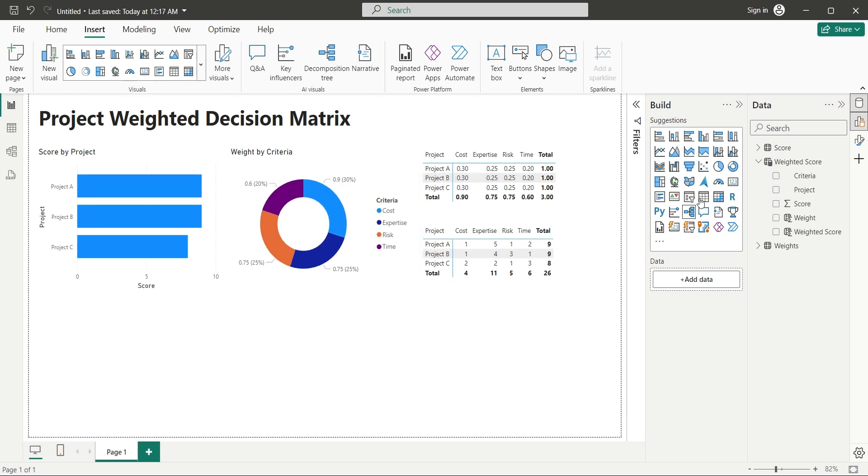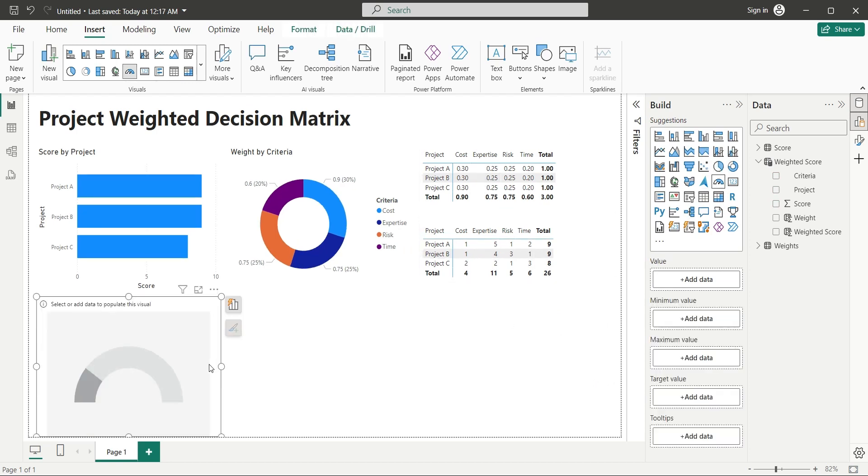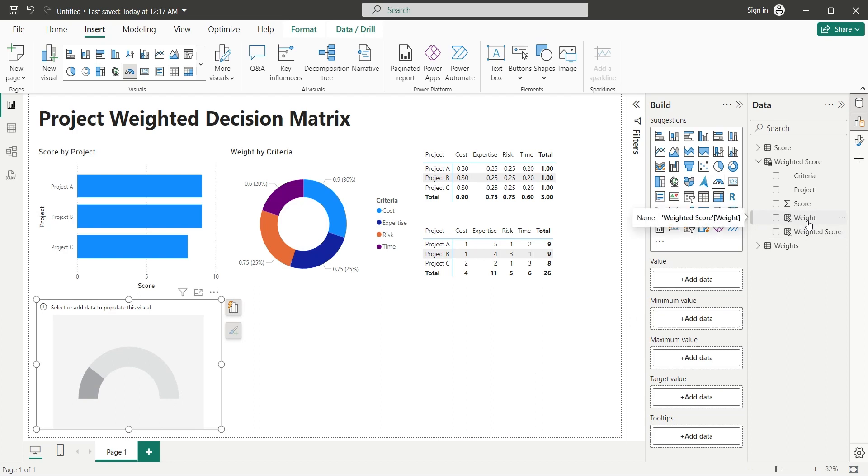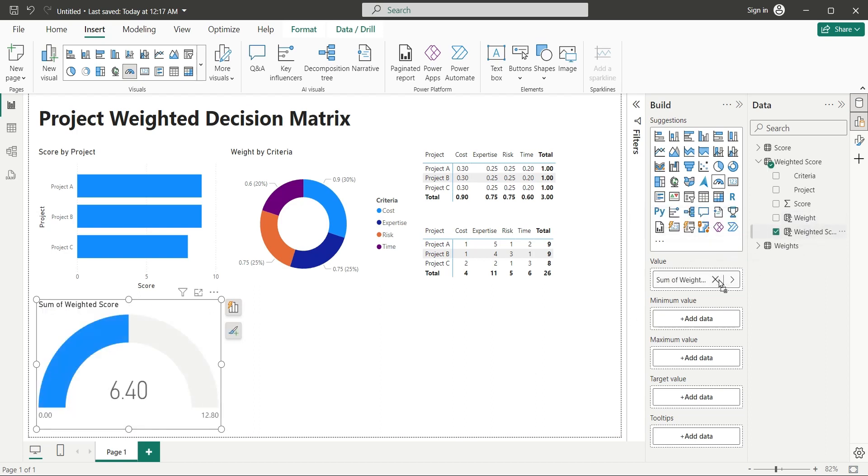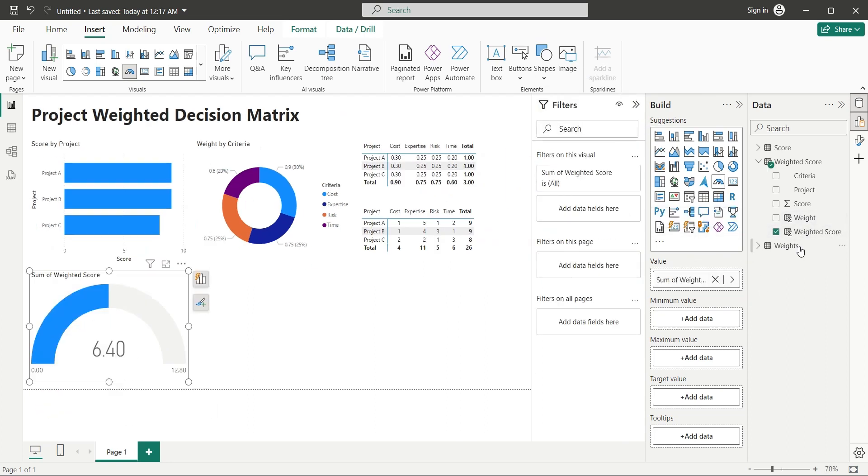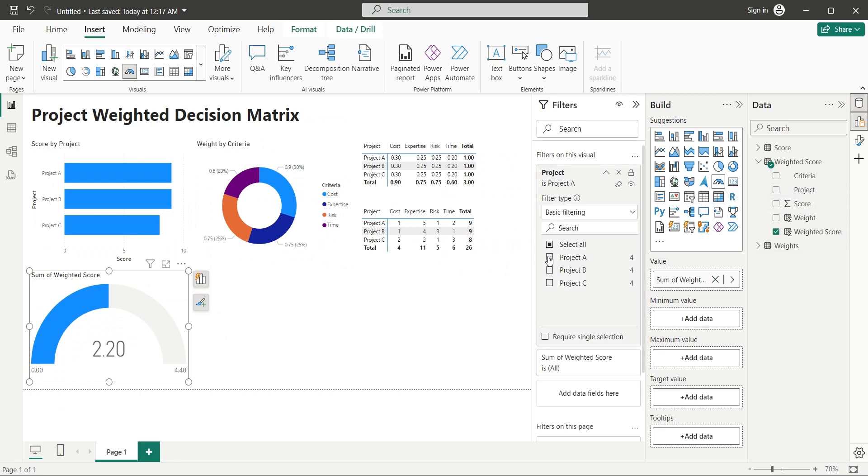Add a gauge visual to analyze projects by their weighted score. Add the weighted score field to the value area. Add the project field to the filters and select project A.